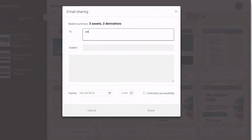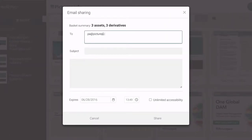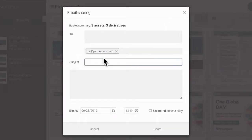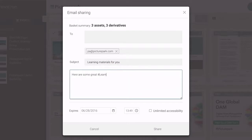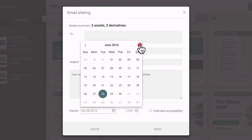Add the email addresses of those who should receive the link and include details to help them understand the purpose of the share. You can optionally set the share to expire.